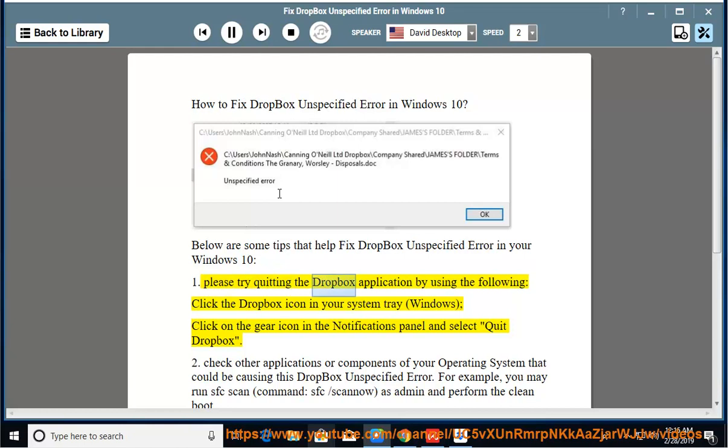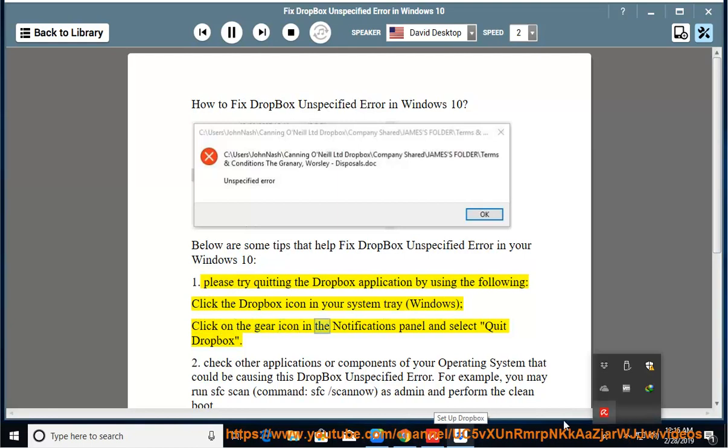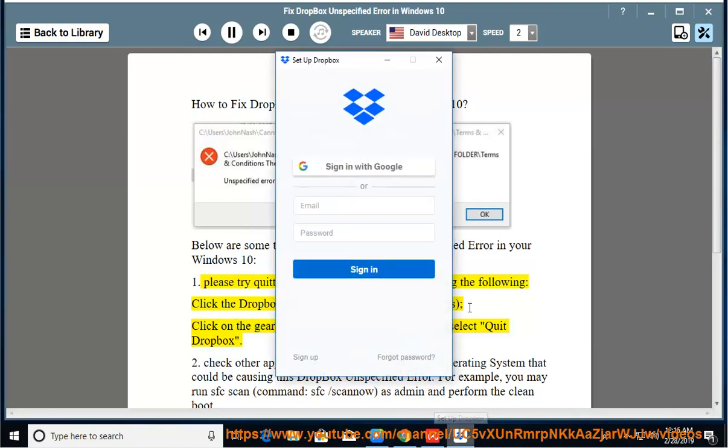First, please try quitting the Dropbox application by using the following: Click the Dropbox icon in your system tray (Windows), click on the gear icon in the notifications panel and select quit Dropbox.